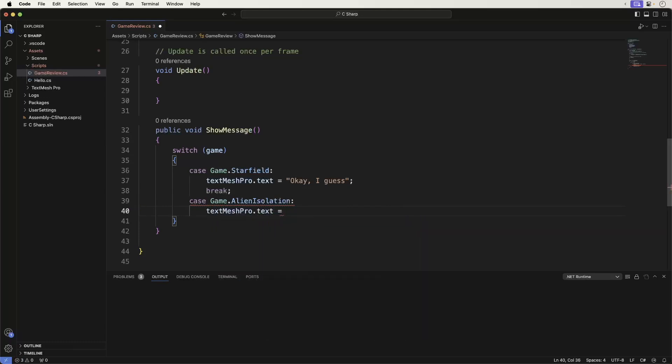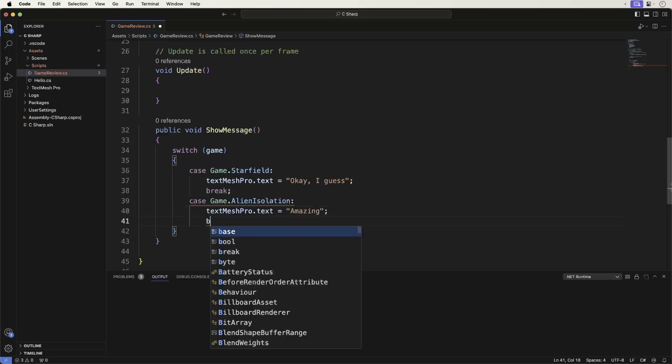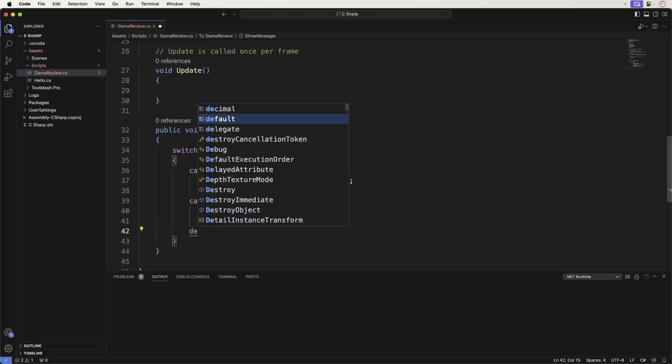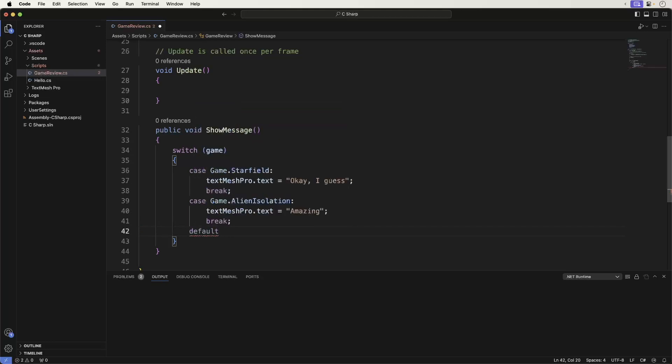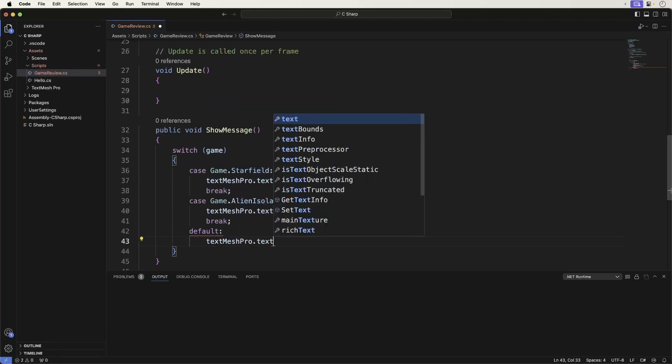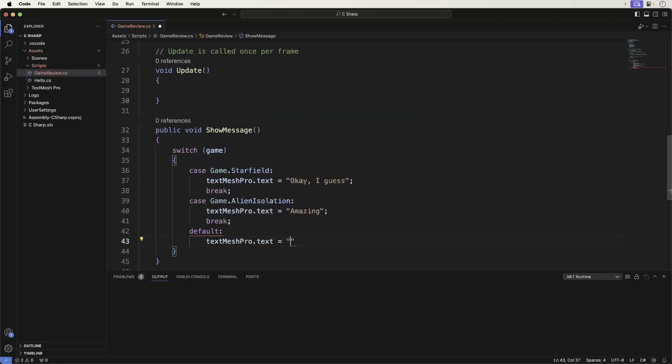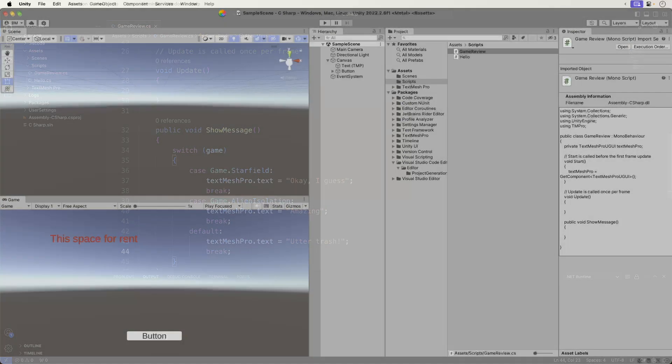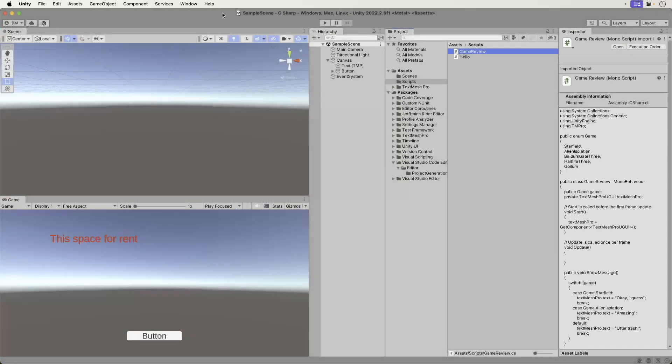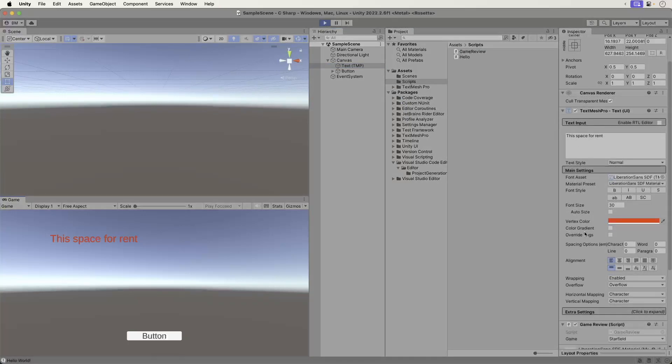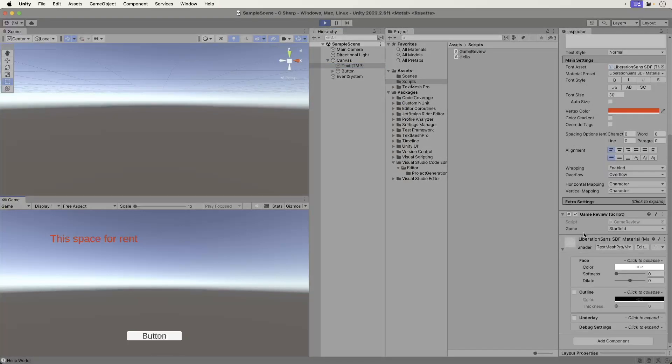Thank you. Here we are switching on the game to be reviewed. Enumerations make for great switching. Head on back to Unity. Run the game. Select Starfield. Click the button.